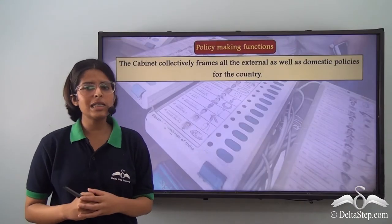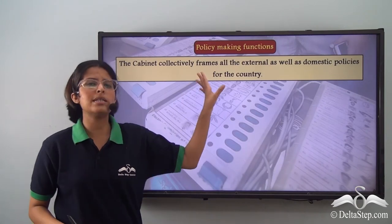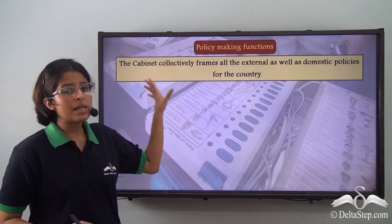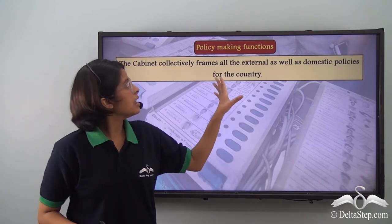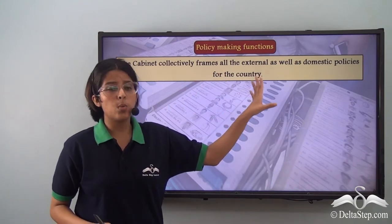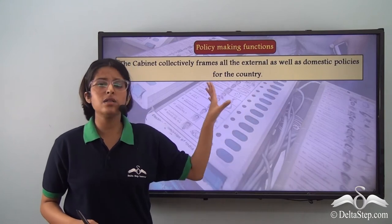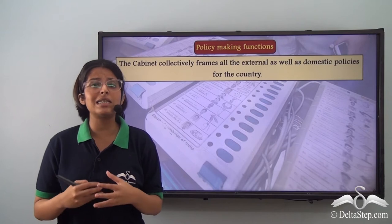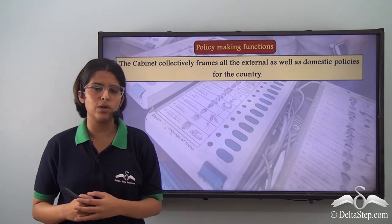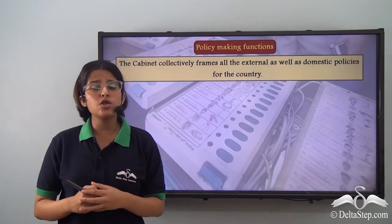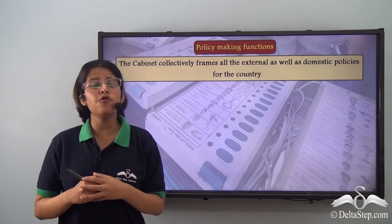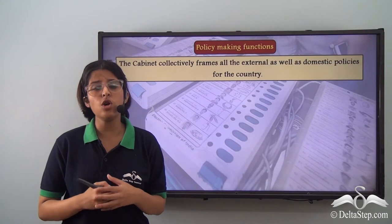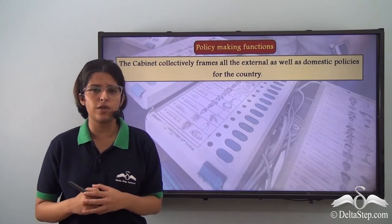First let us talk about the policy making function. The cabinet collectively frames the external as well as the domestic policies for the country. India is a huge country and there is need for various different kinds of policies. The cabinet has to take decisions regarding the formulation of policies that will deal with the defense and security of the country.